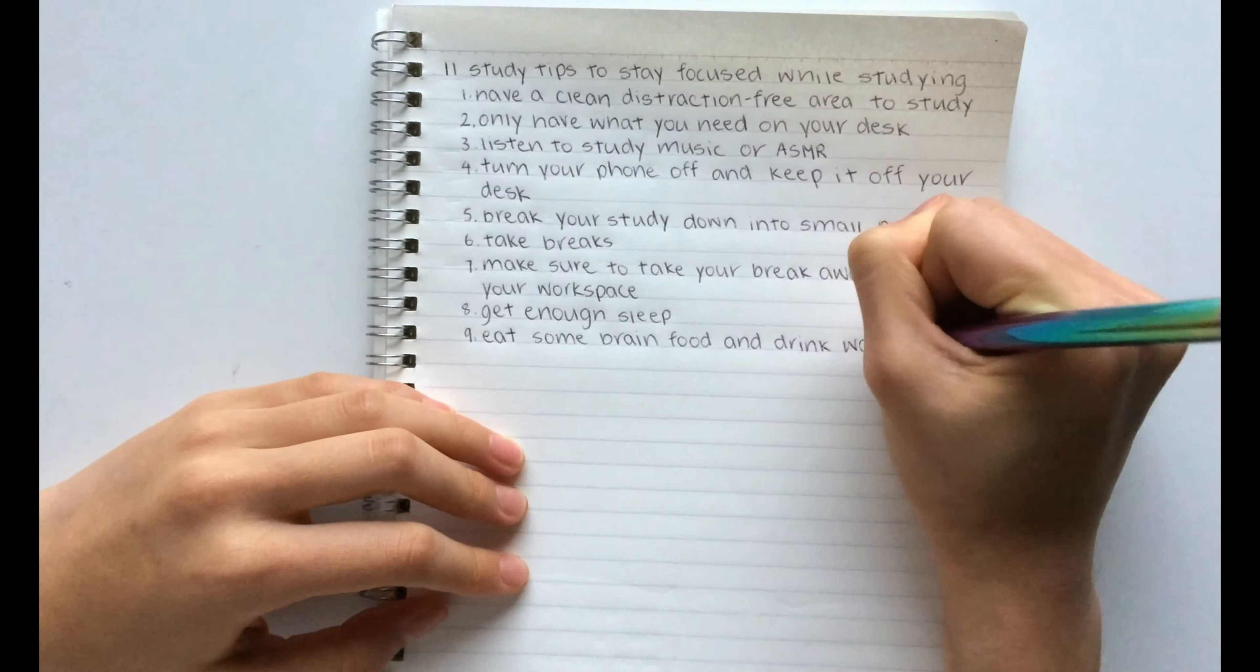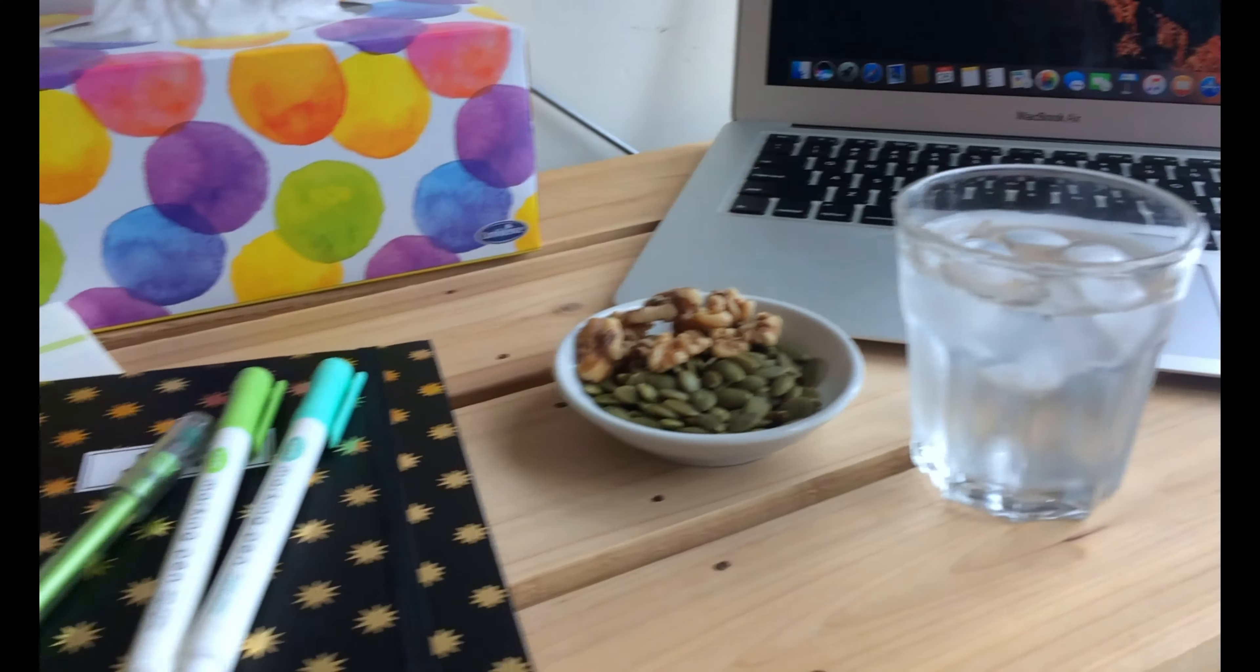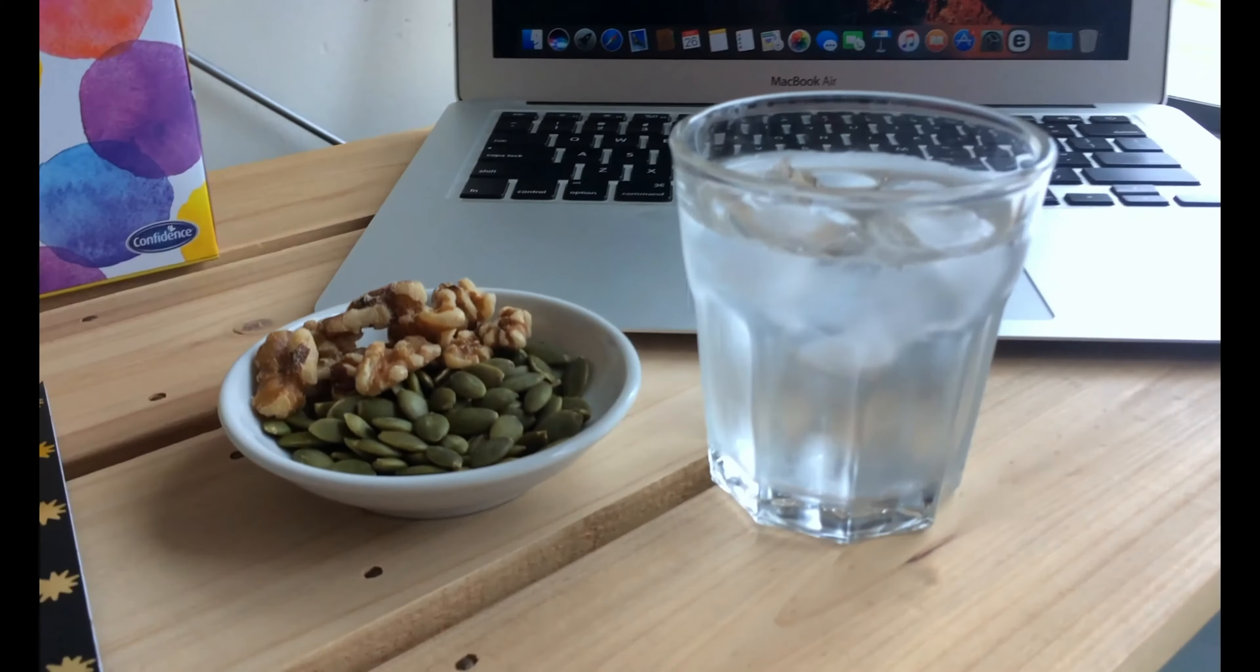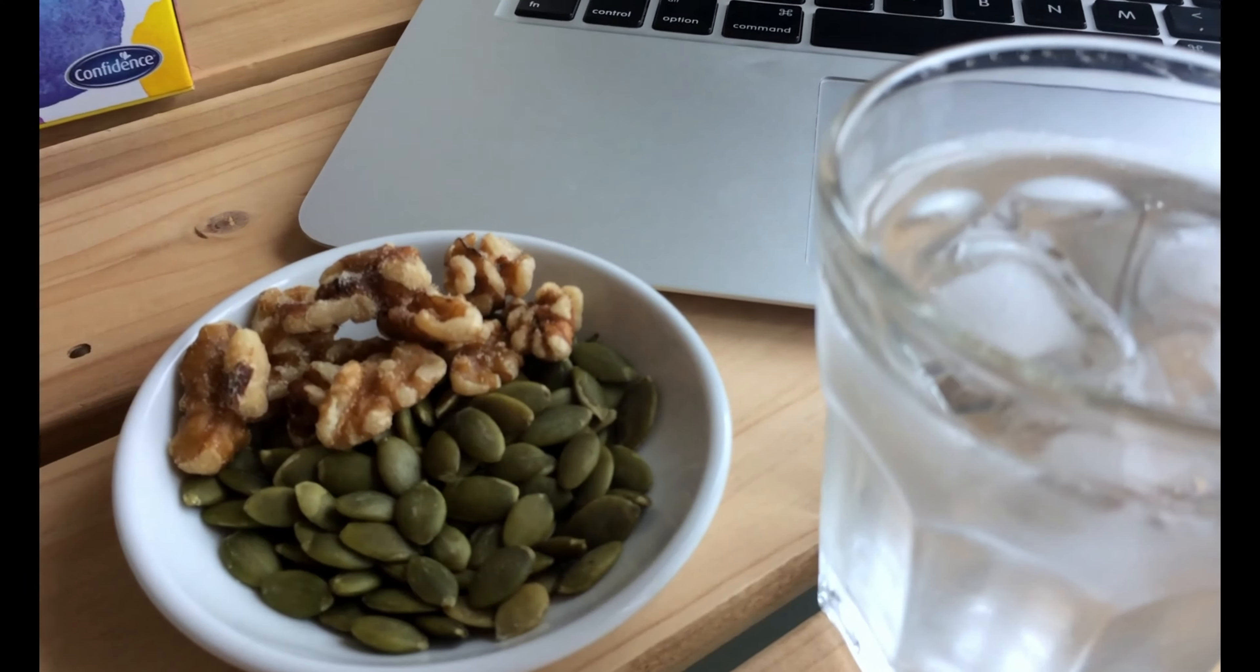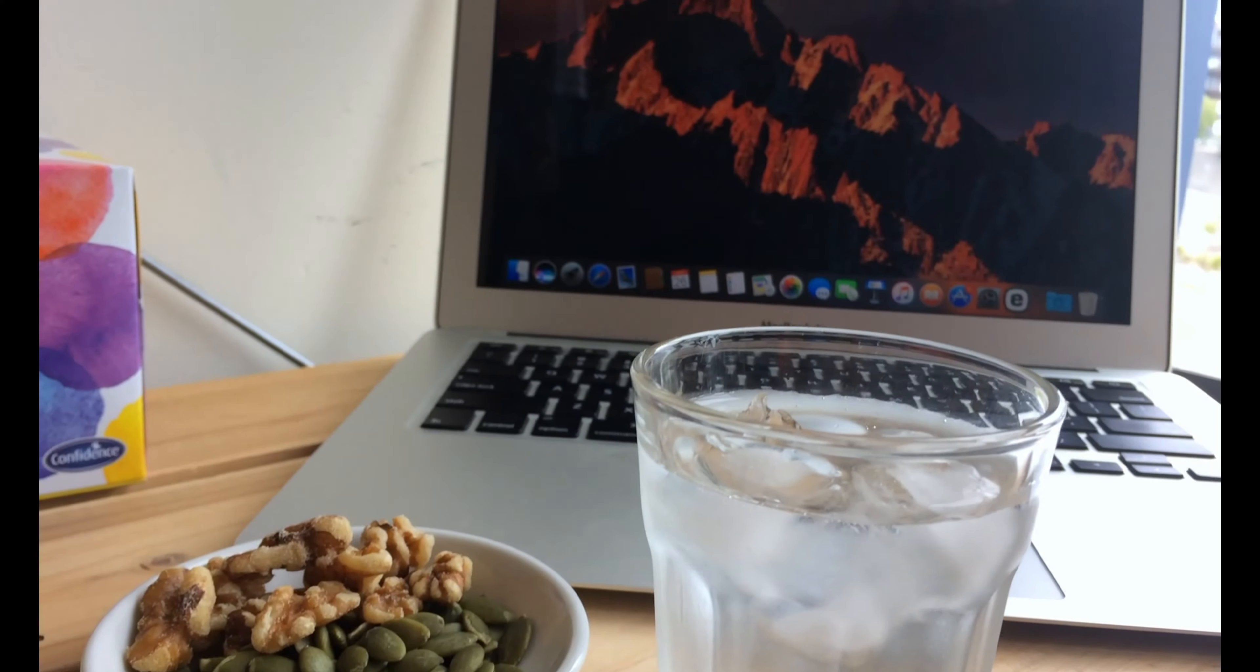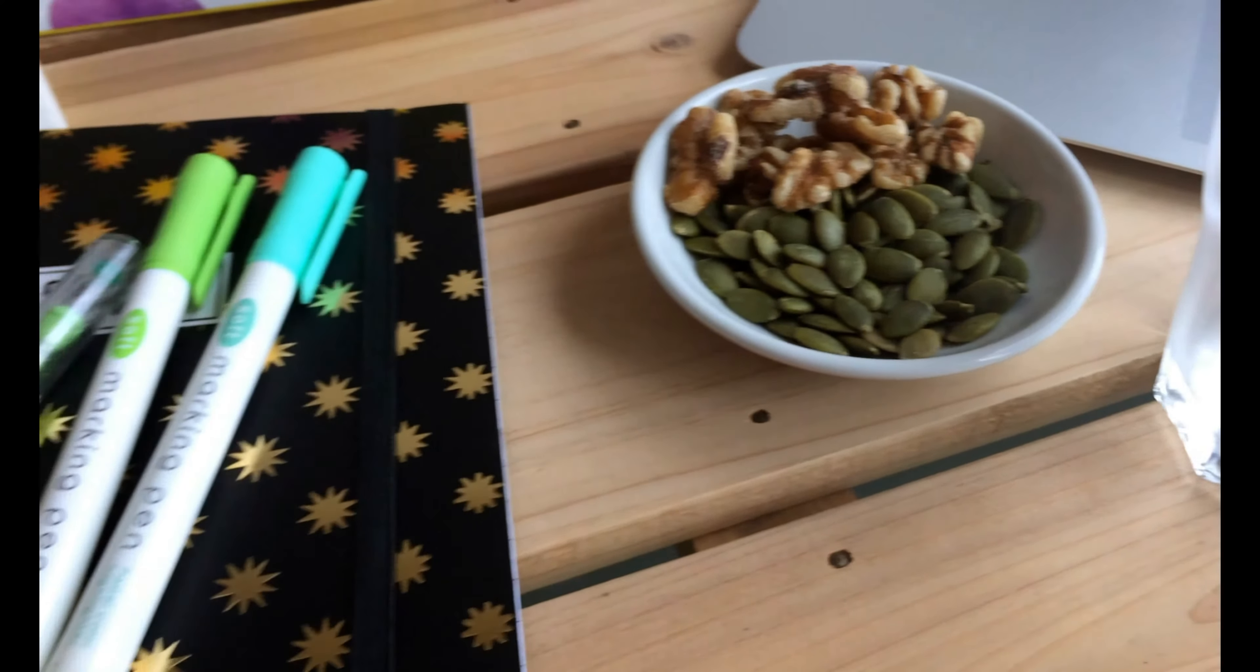The ninth hack is to eat some brain food and drink water. This is a great easy way to try and stay focused on your studies. I like to eat some walnuts and pumpkin seeds but any nuts, fruits or anything healthy is really helpful.